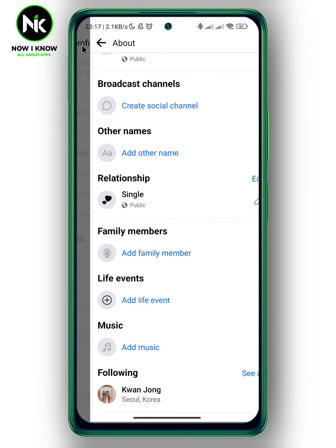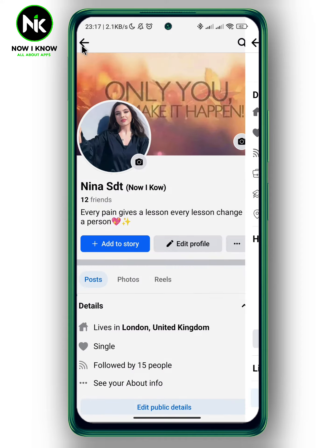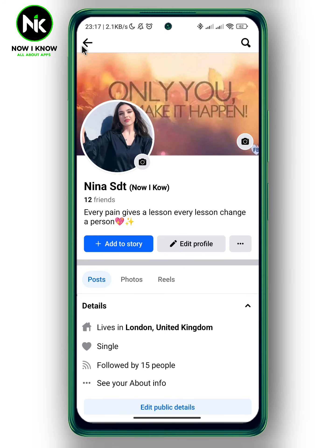Now go back and refresh the page. As you can see, the nickname has been successfully removed. That's it — thanks for watching, see ya!